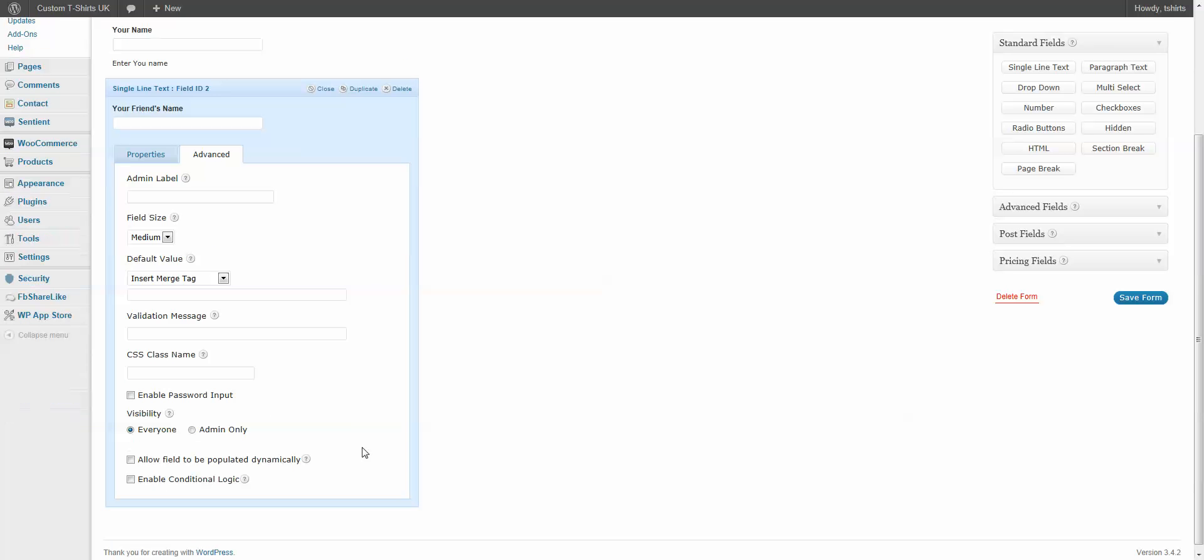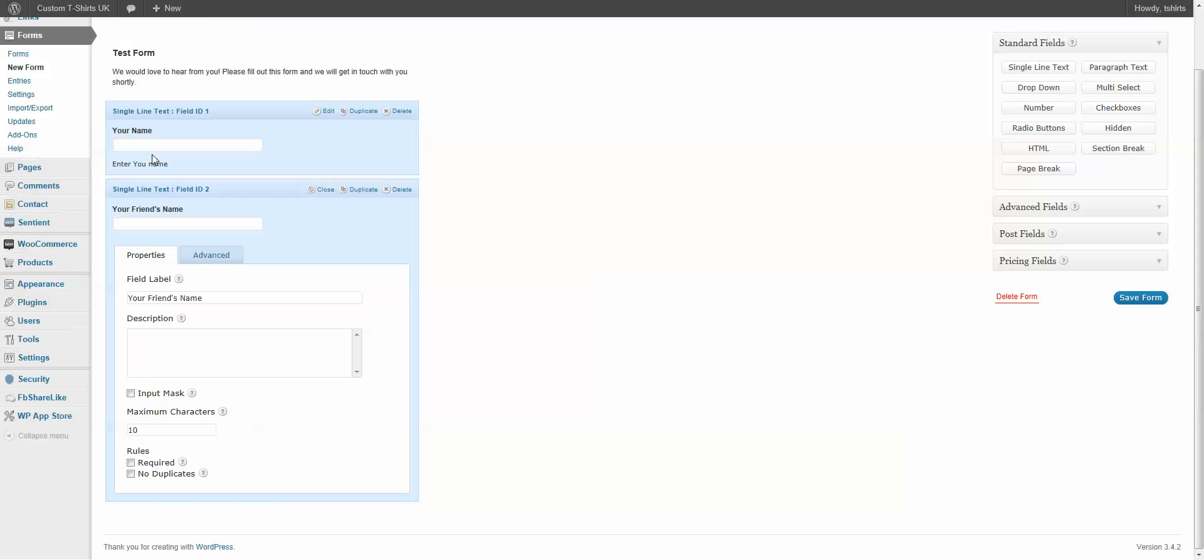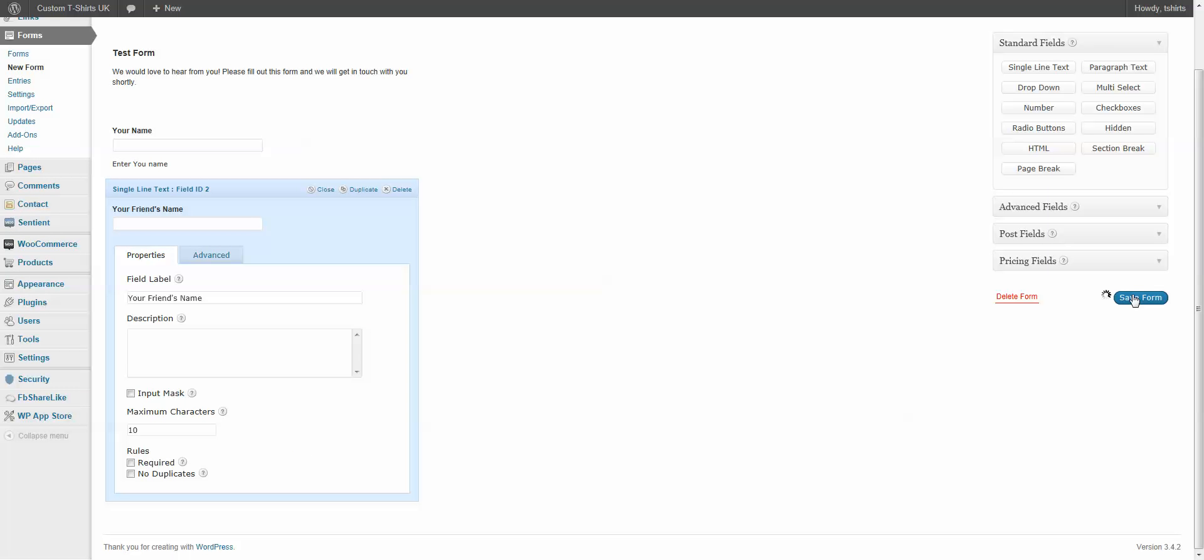But the big thing here is, if you look down here, you can also change the CSS class name. This will allow you to, if you know what the class is for your WordPress theme, you can use that here. And that way, this form will look just like the other forms.